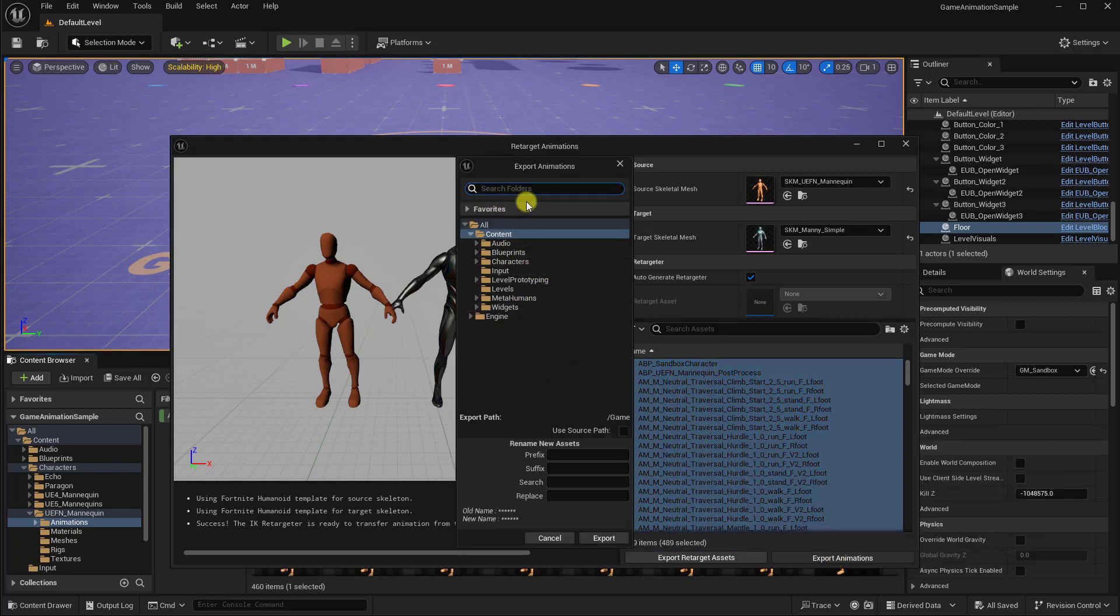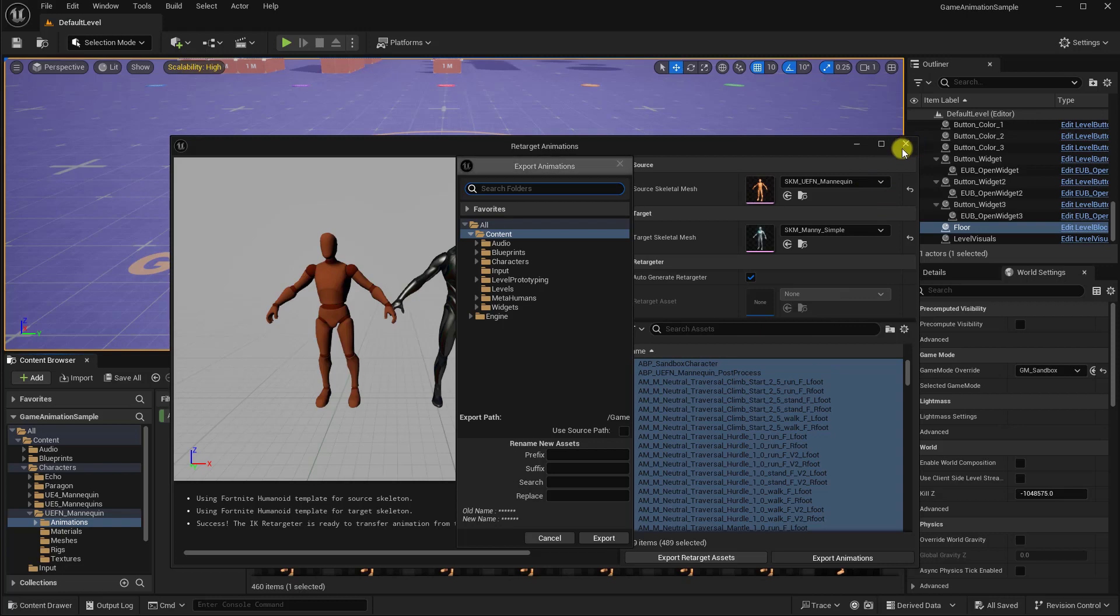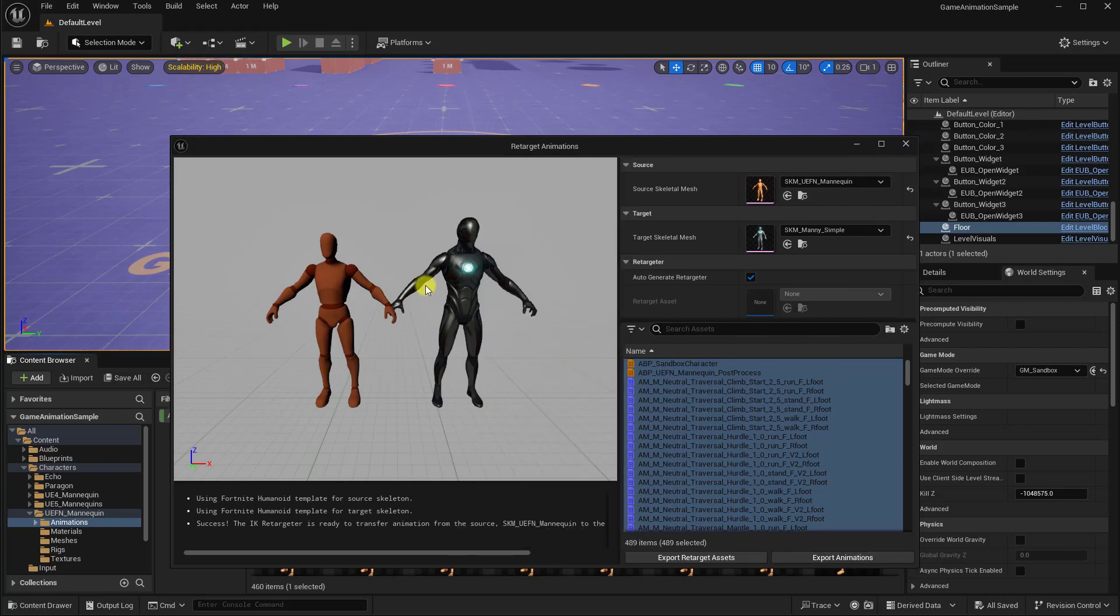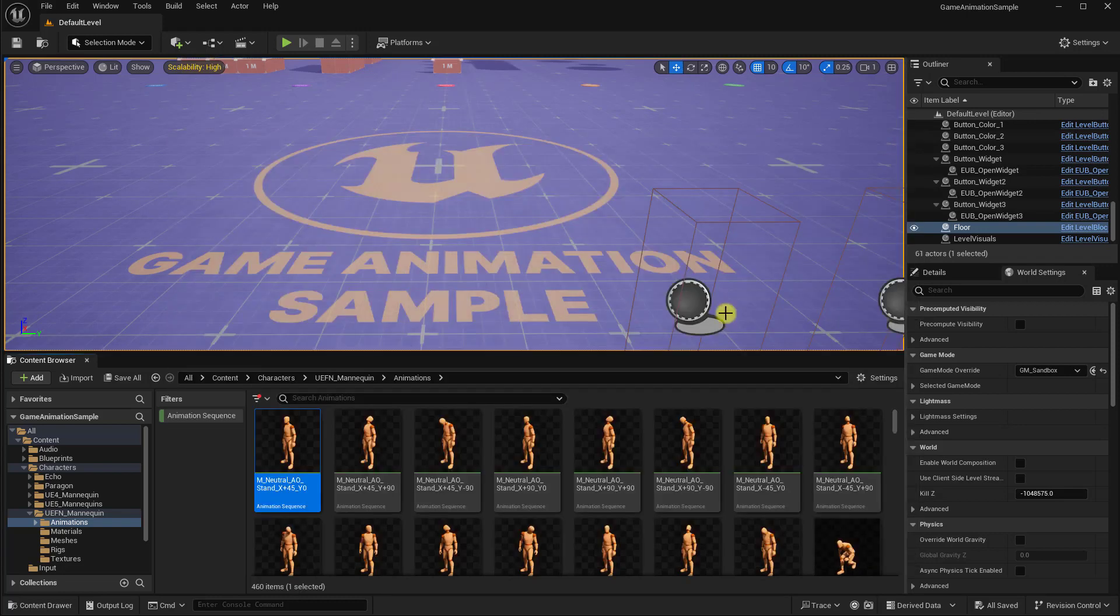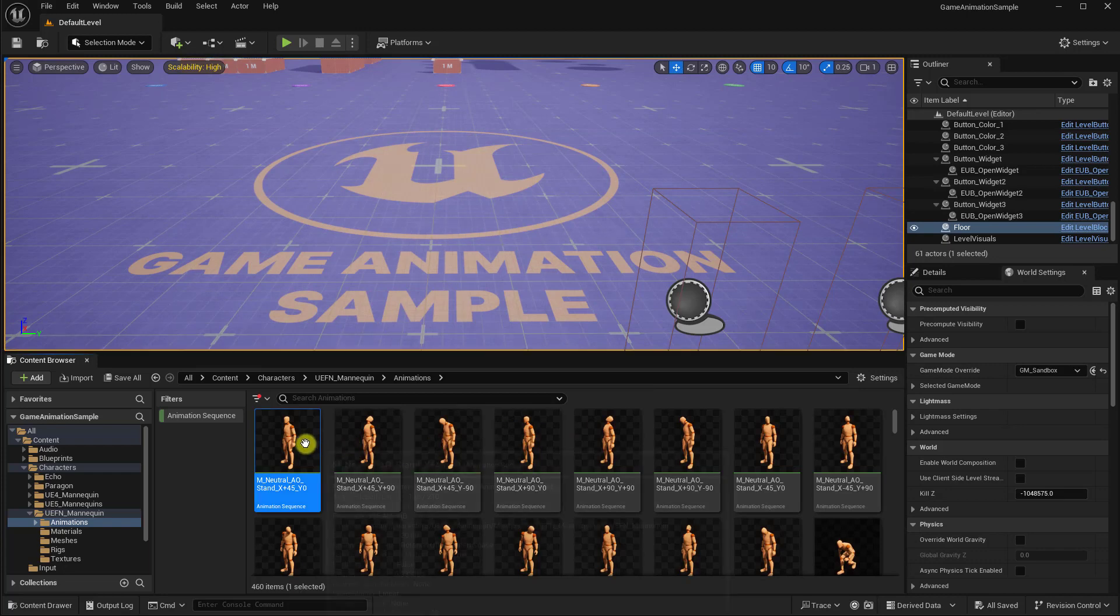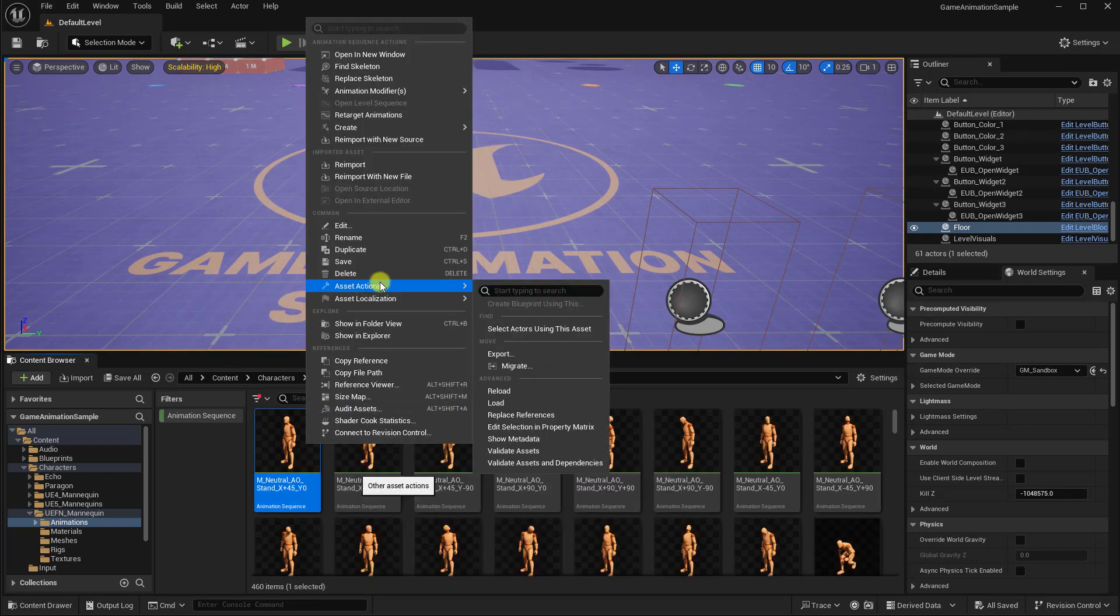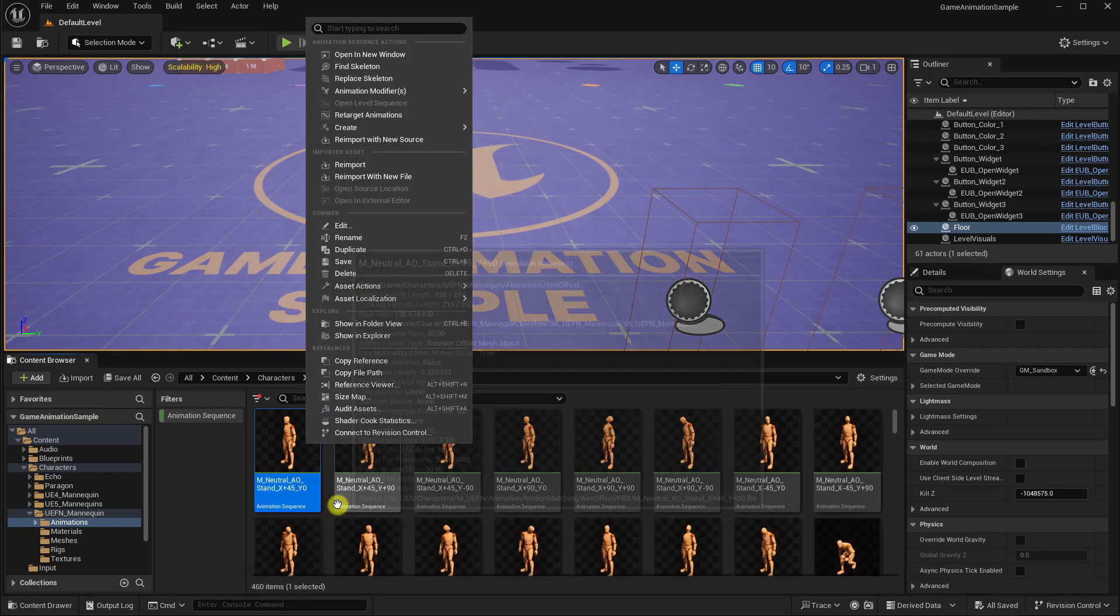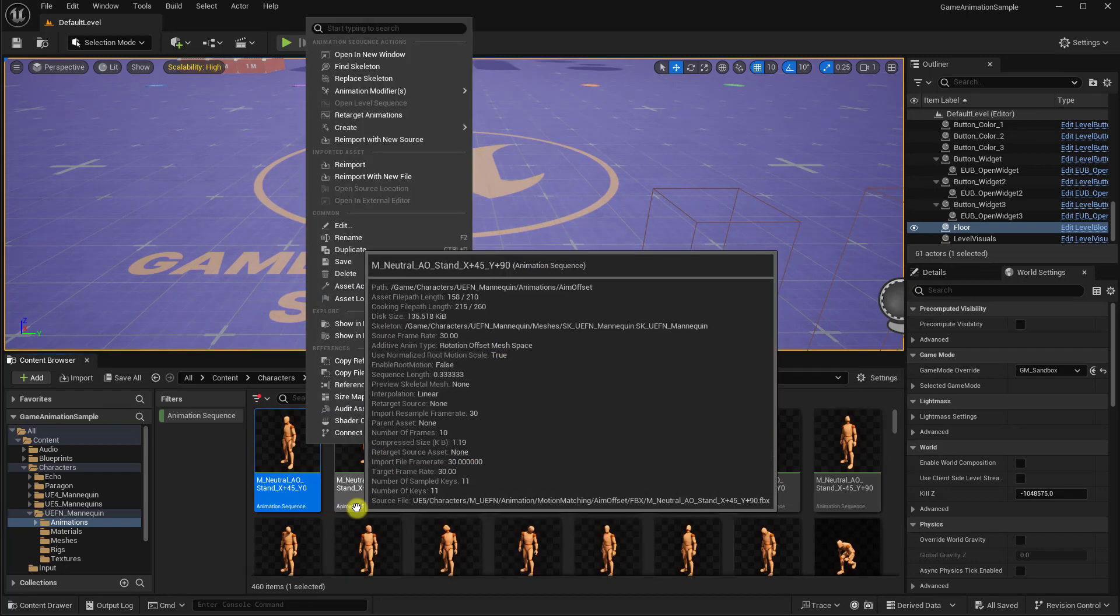Now, it's going to prompt you to pick a folder, but then you just click on Export. And it will convert all of those animations to use the Unreal 5 mannequin. And then from that point, you can just right-click and Bulk Export all those animations.